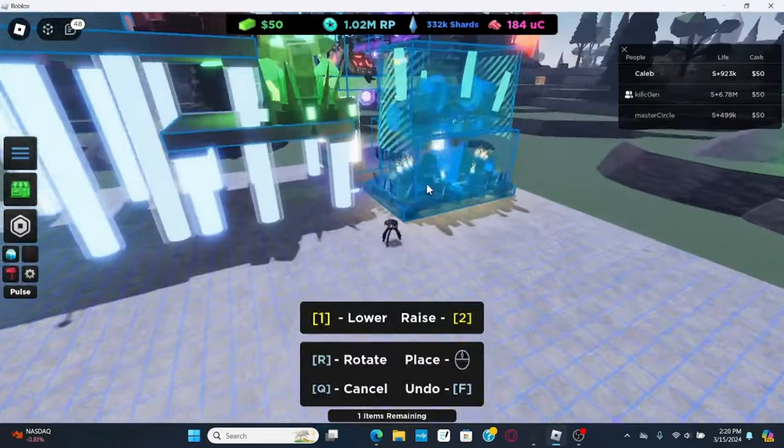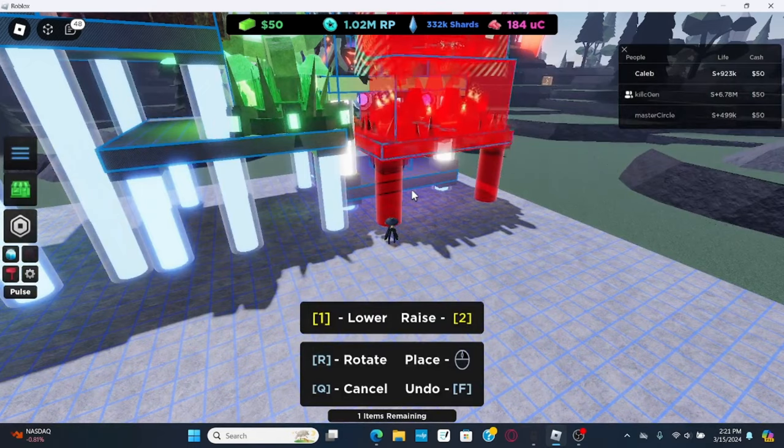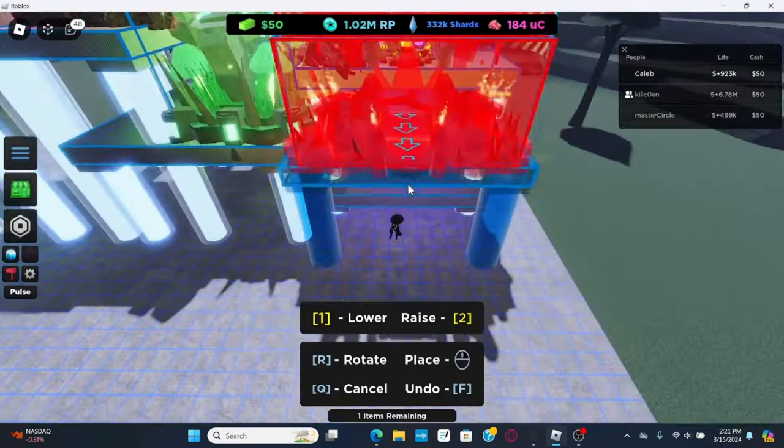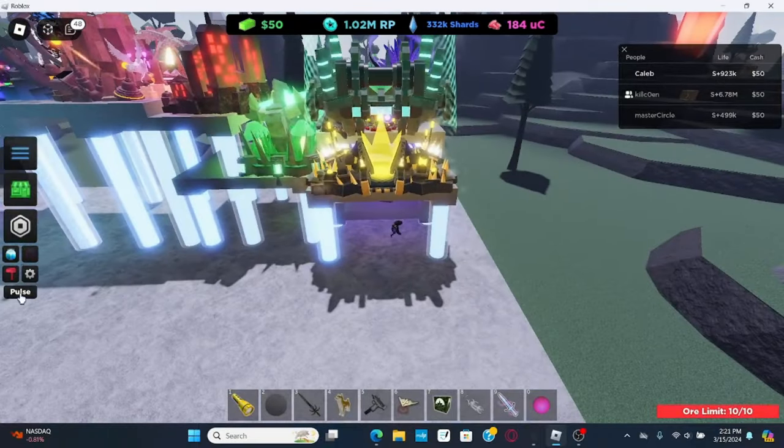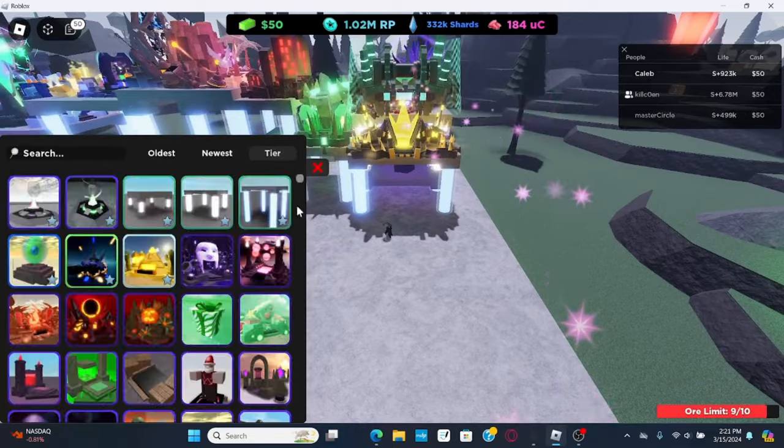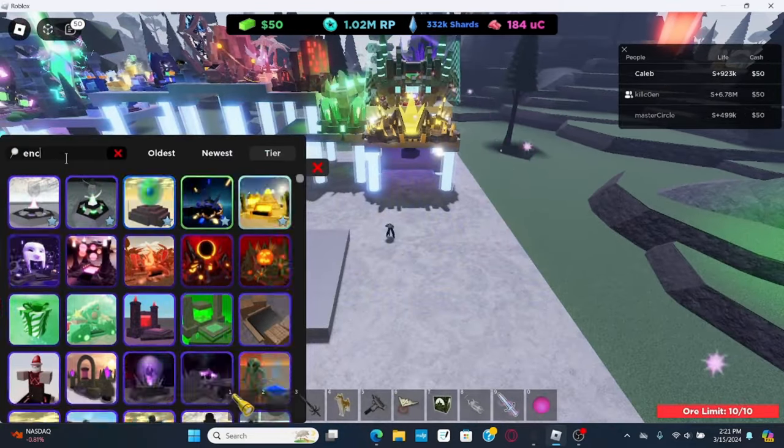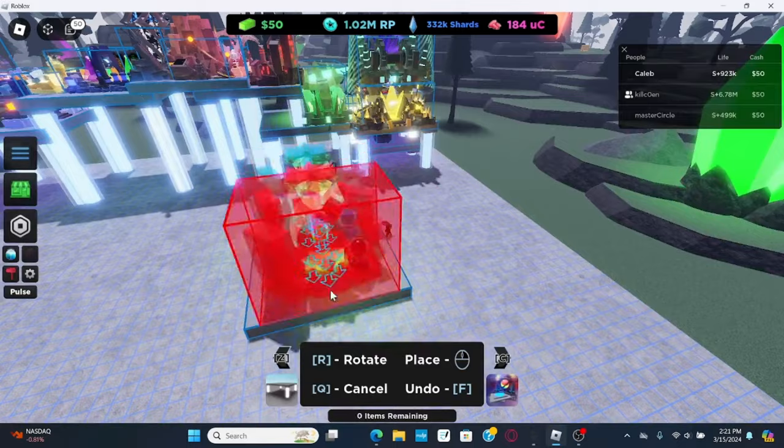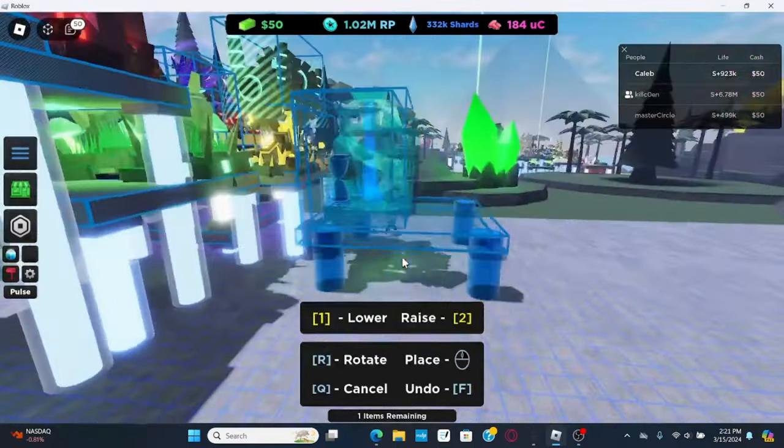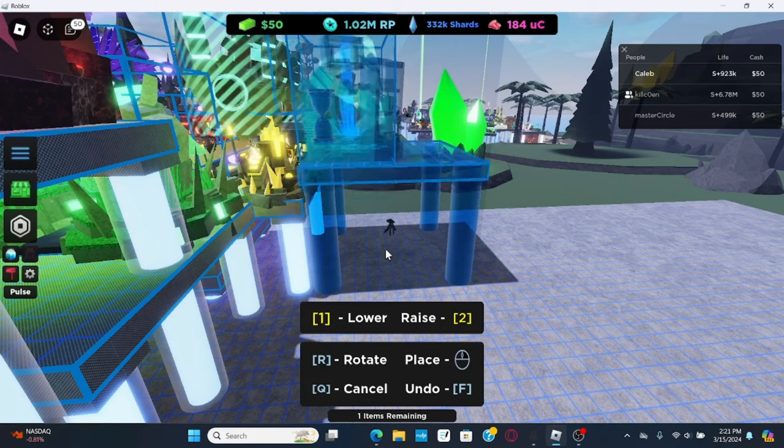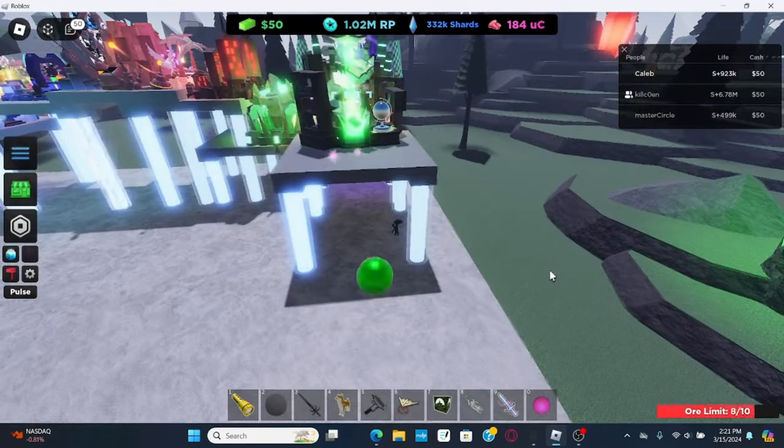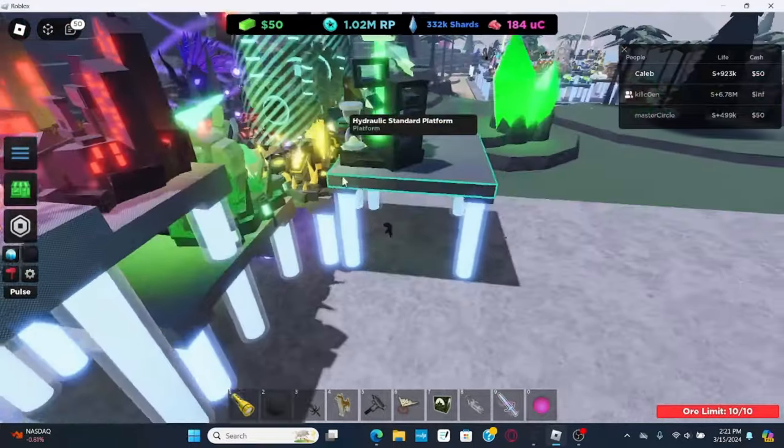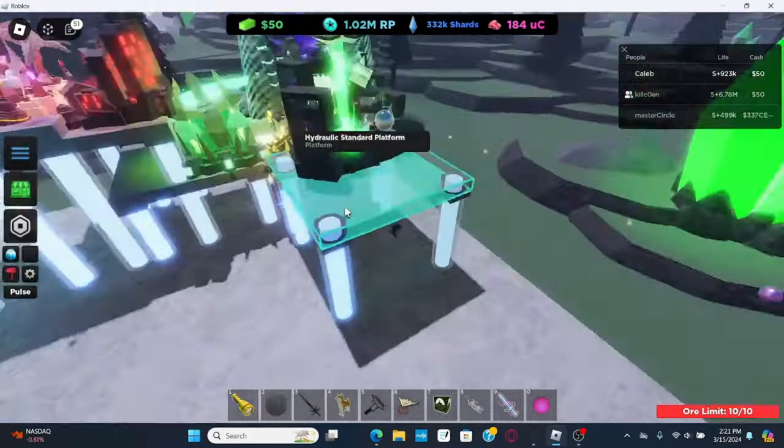Then, I'm gonna raise this one, two, three, four, five, six, six units high, like that, and then, get enchanted library. Raise it two units high above this plat right here.